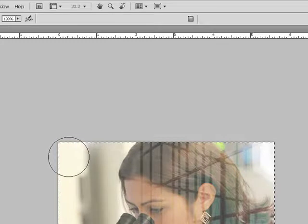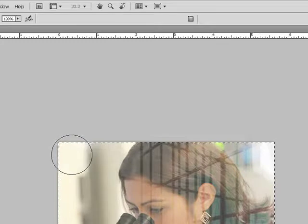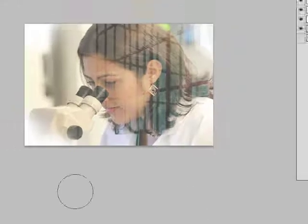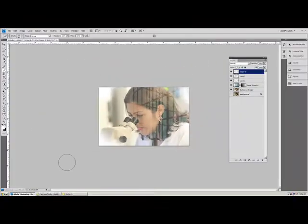A little white right there. Now press CTRL D to take the marquee out. And there you go, we have a reflection with a little light.